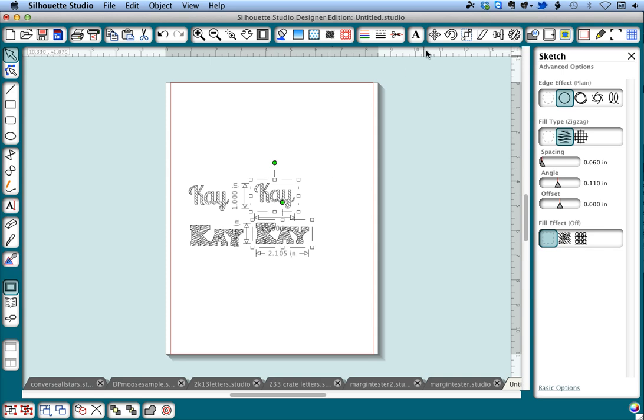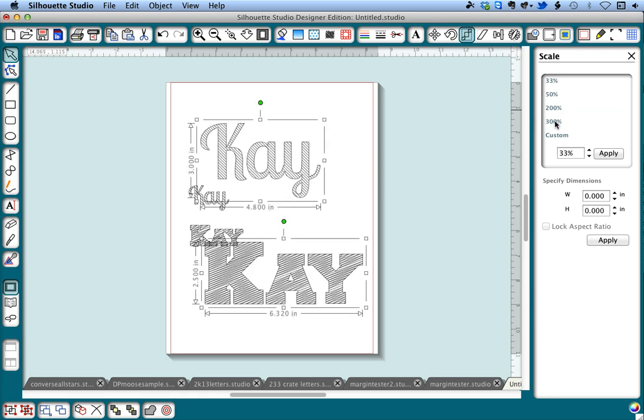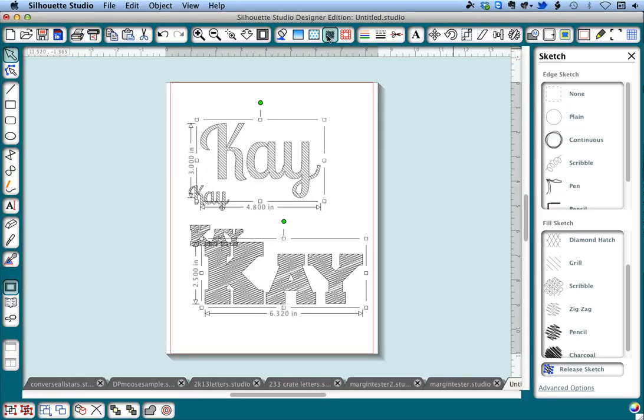I'm going to go to the scale window and I'm going to scale these to 300%. Now you'll want to play with this a little bit to see which one works best for you, but this is a good one to demonstrate. And then I'm going to go back to the sketch window and I'm going to click release sketch.